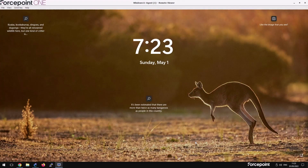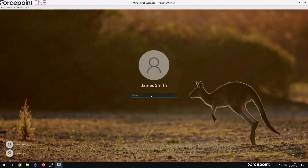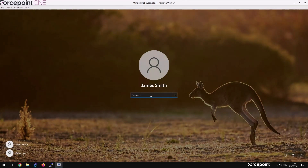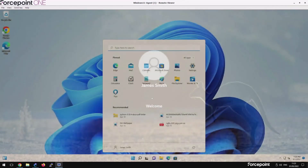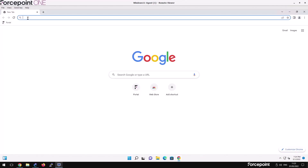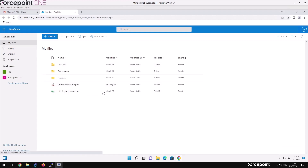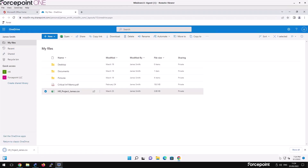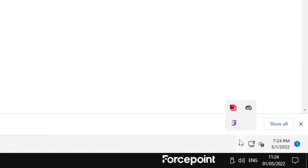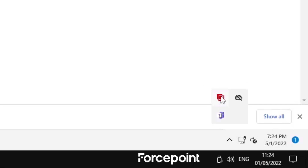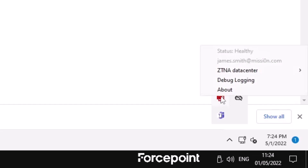James logs in. He's getting ready to go to China, so he needs to download the project files to his work laptop. He heads to office.com and then his OneDrive. He downloads his project. He's allowed to do this because he's on a managed machine that has an agent.